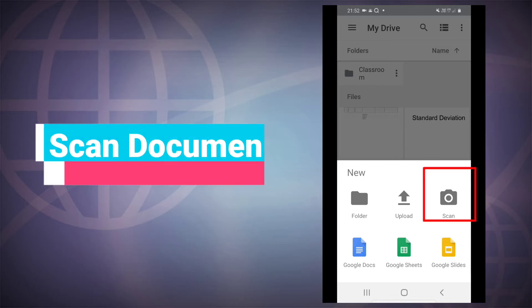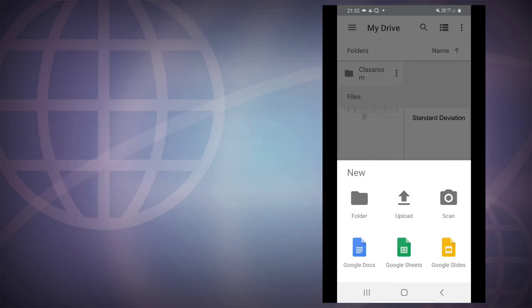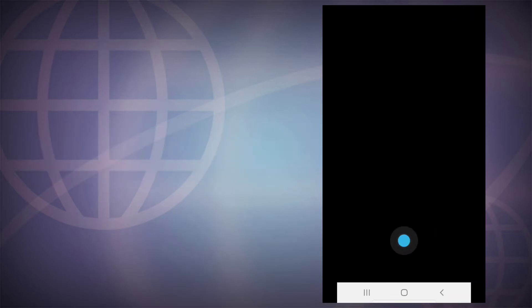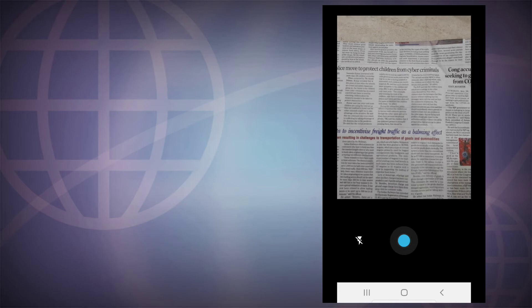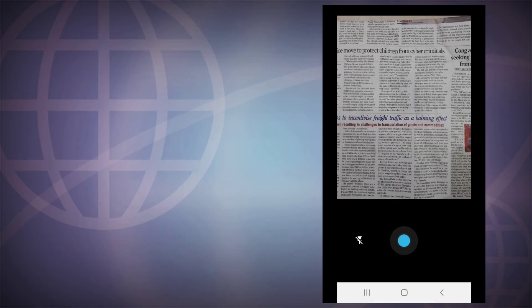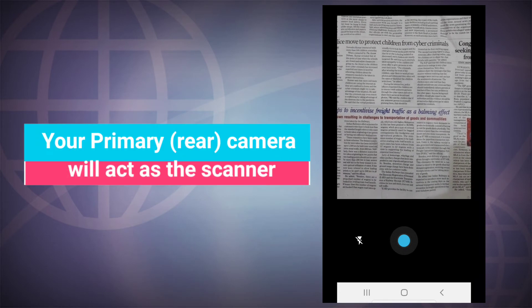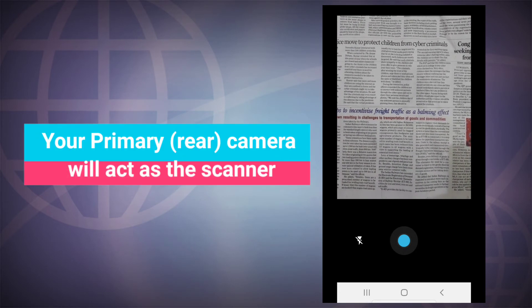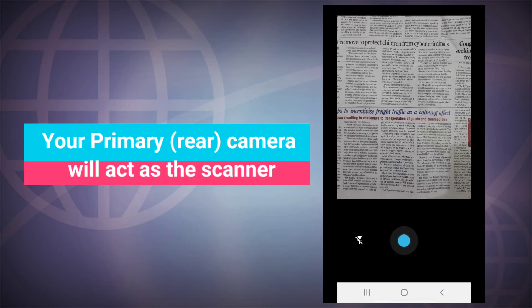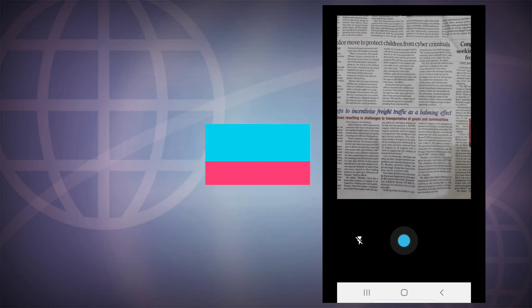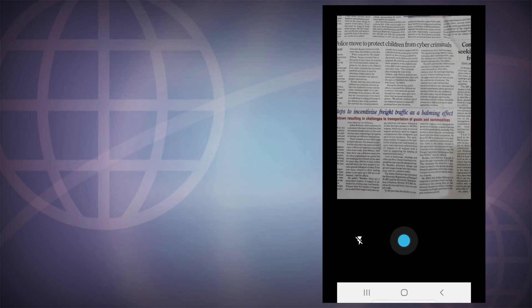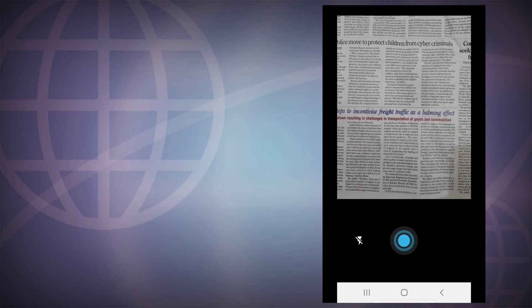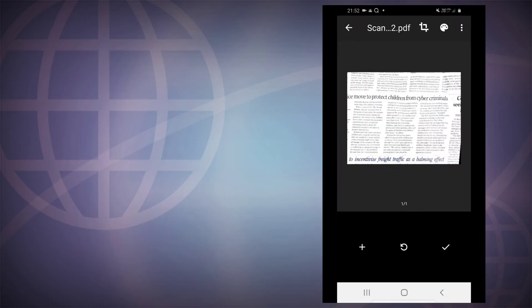Once you hit the scan button, you have this camera opened and you can simply take a picture and whatever is there will be scanned. So let me show you by clicking a picture.